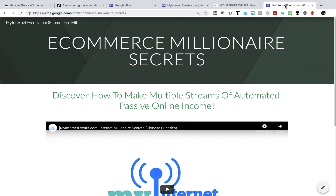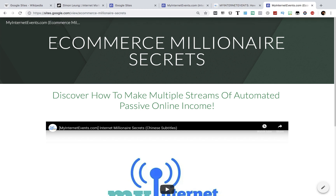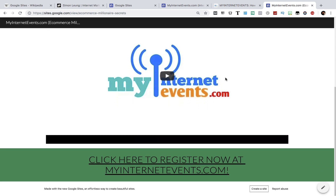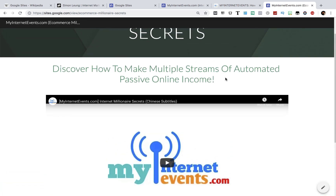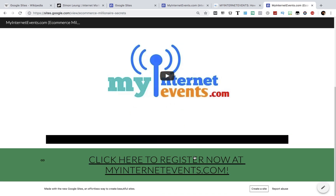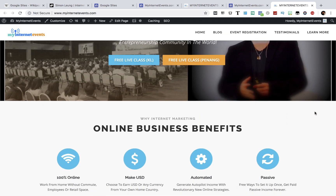Another one of our classes is called e-commerce millionaire secrets. And as you can see here, we have also created a one page site on it with Google Sites. The style is pretty much the same as the previous one you just saw, except this one is promoting e-commerce millionaire secrets instead of internet millionaire secrets. In fact, with the exception of the headline, all the other text on this page is pretty much identical. The layout is also similar, which again is a free template Google Sites already includes. It also has a video taken from our YouTube channel and just like the other site, clicking here will take users back to MyInternetEvents.com.